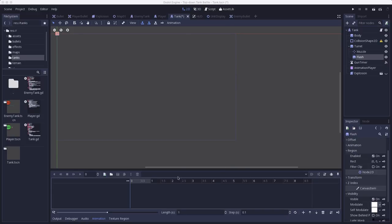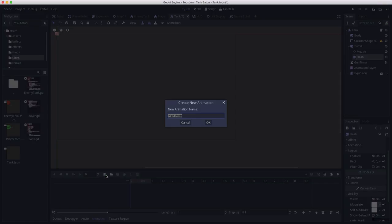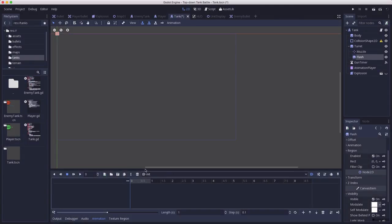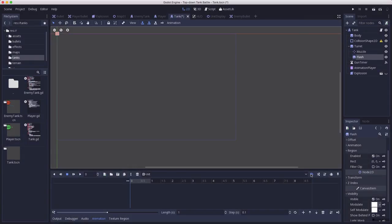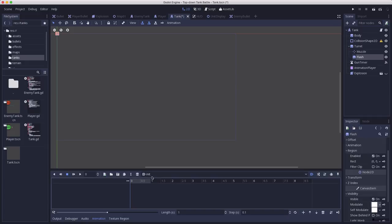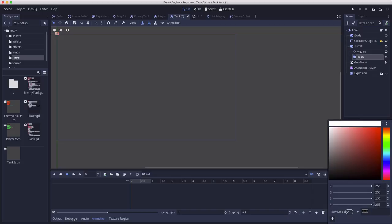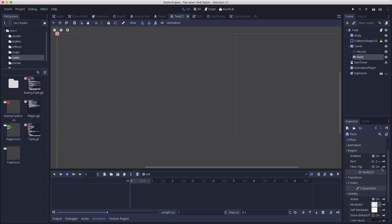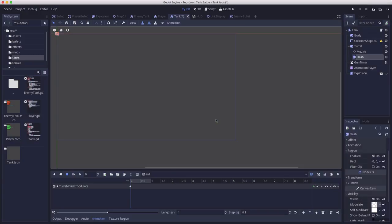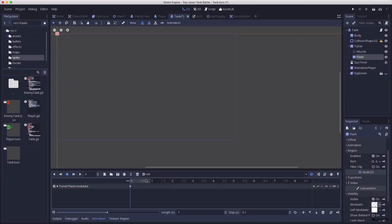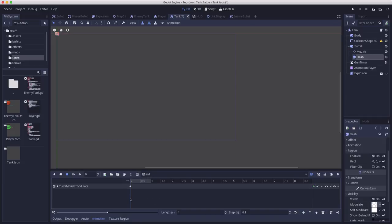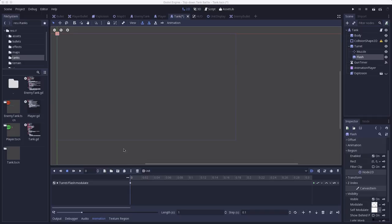Two new animations here. The first one I'm going to call init. And this one we're going to set it to autoplay. This animation is going to be used to set any of the properties that we're animating to their initial state. For example, on the flash sprite, we're going to take its modulate property and put the alpha all the way to zero so that the flash can't be seen. Then we will add that as a keyframe. That's all we need in there for now. When we add other effects, we might have other properties to add here.